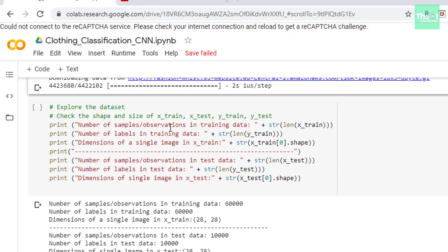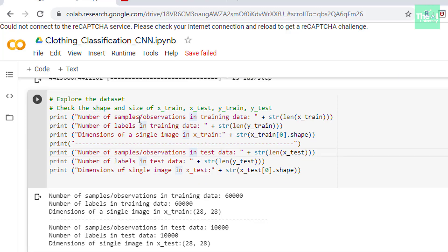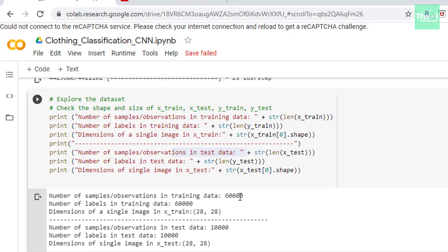In the next cell we are just exploring the dataset to view number of observations, number of labels, dimension of a single image in both training and test dataset. So we are using len method here to calculate both number of observations and number of labels and shape method is being used to calculate the dimension of an image. So I am doing this stuff for both training dataset and test dataset. So when I run this cell you can see that number of samples or observations in the training set are 60,000. That means we have 60,000 images in this training dataset. Number of labels in the training dataset is again 60,000. The dimension of a single image in x_train is 28 by 28 pixel. Now in the test dataset we have 10,000 observations and labels are again 10,000 and the dimension of a single image in x_test dataset is again 28 by 28 pixel.